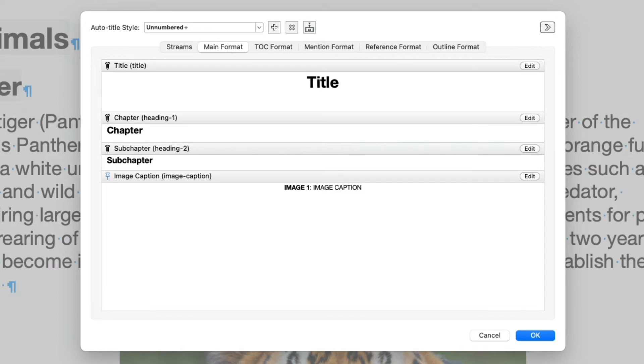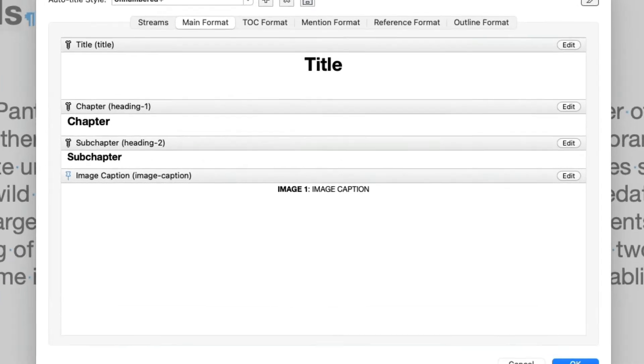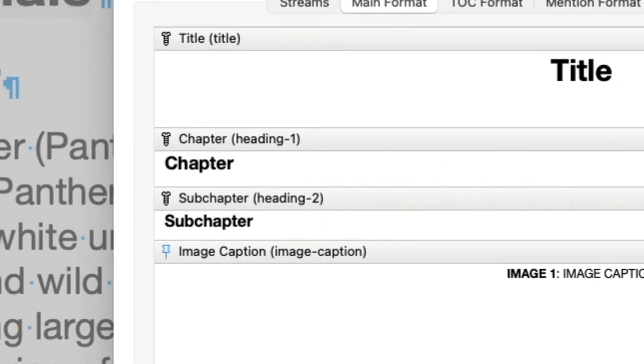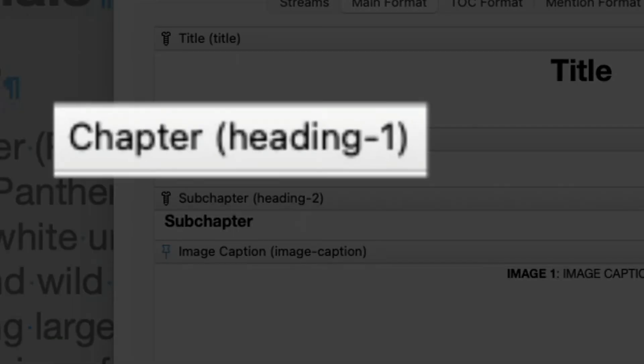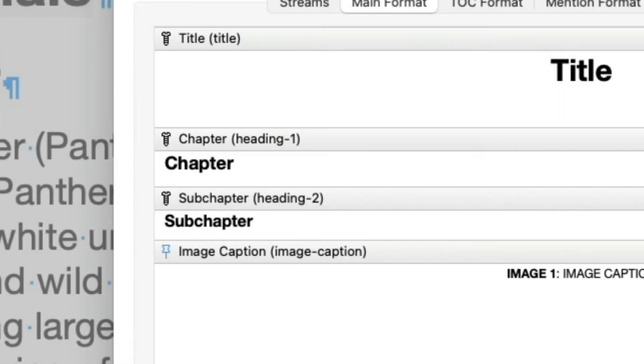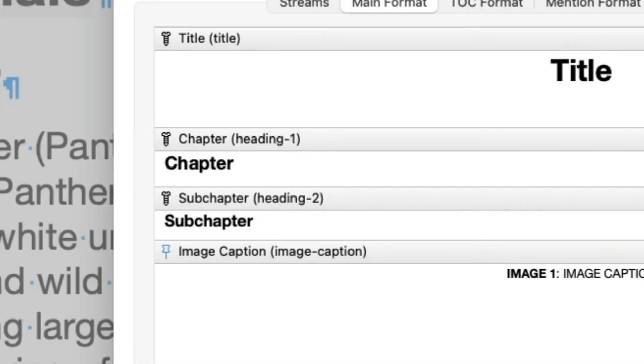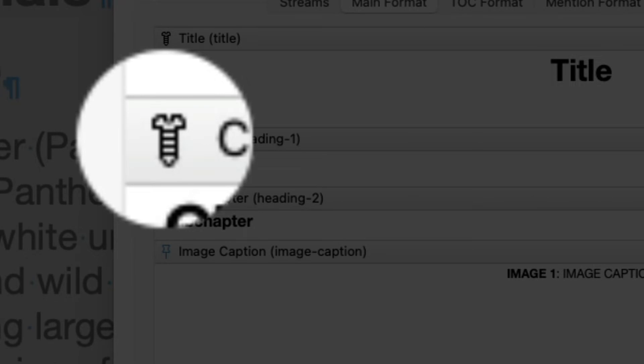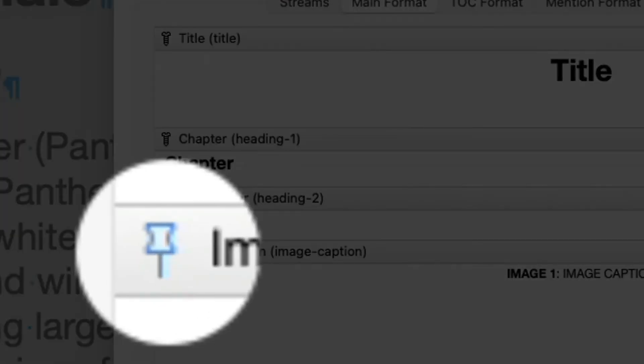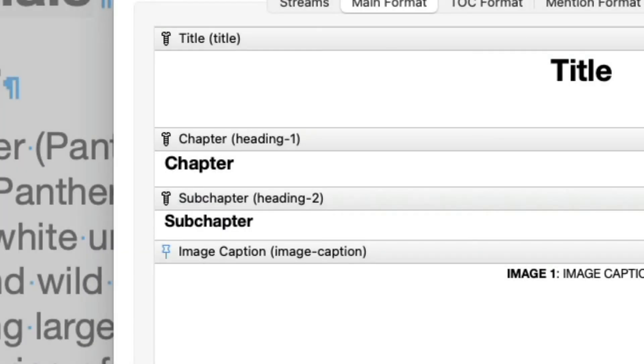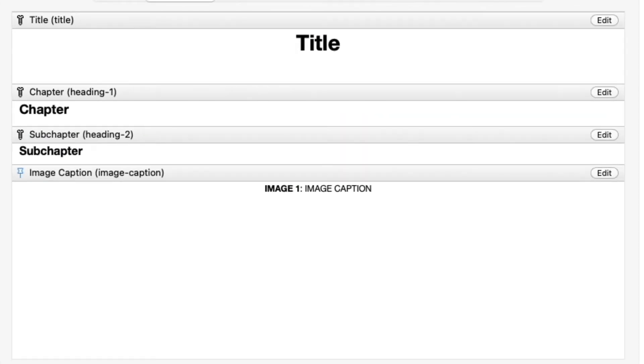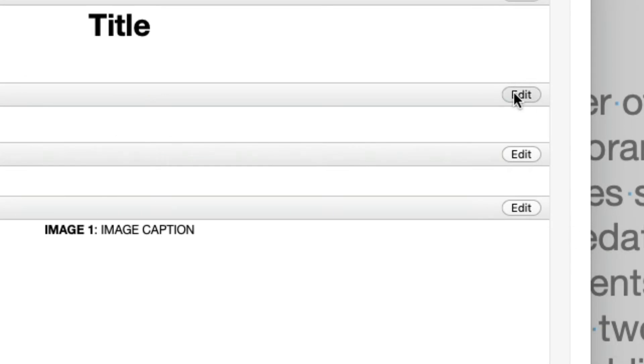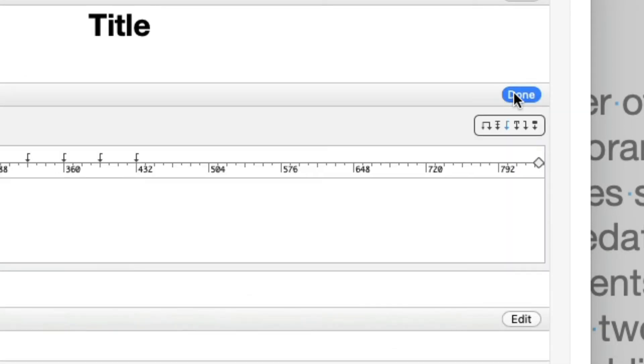We have four items here, stacked one on top of each other. Each item corresponds to an Auto Title stream. The stream name is shown at the top of the item, and below that, you can see a preview of how an Auto Title assigned to that stream would look like. The icon tells you if this is a Structure stream or a Caption stream. Since we want to change how Auto Titles assigned to the Chapter stream look, we'd like to edit the format for this stream. So, let's click the Edit button.